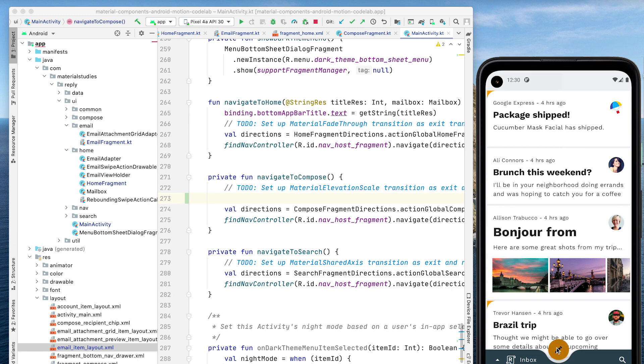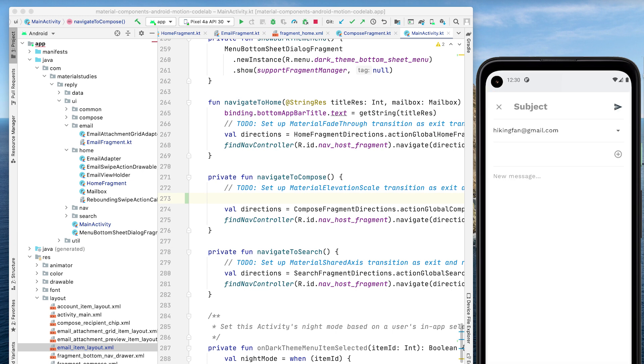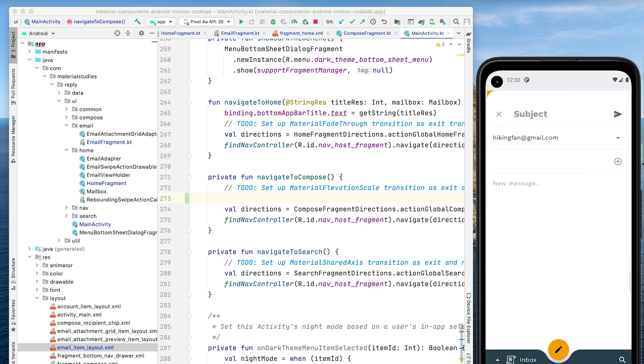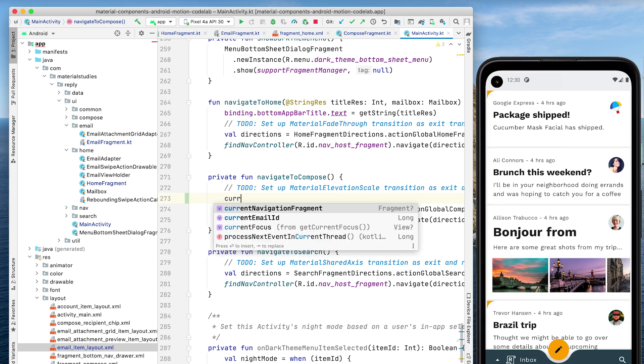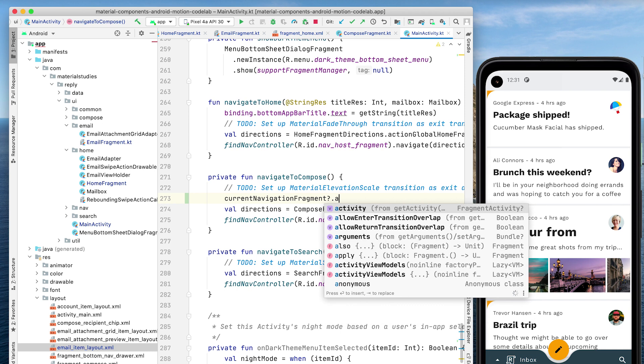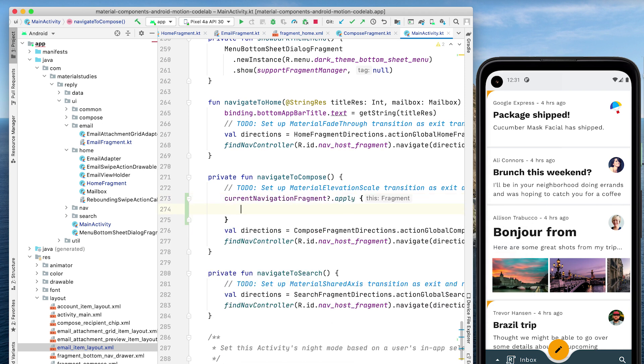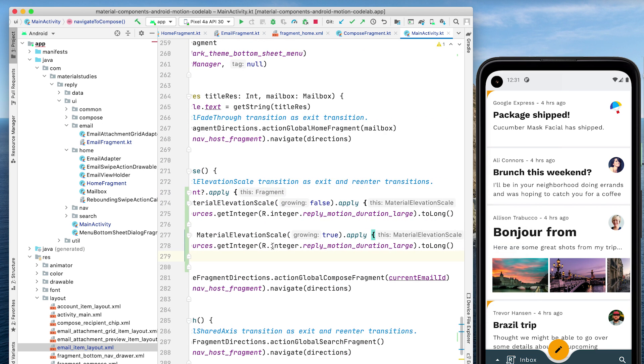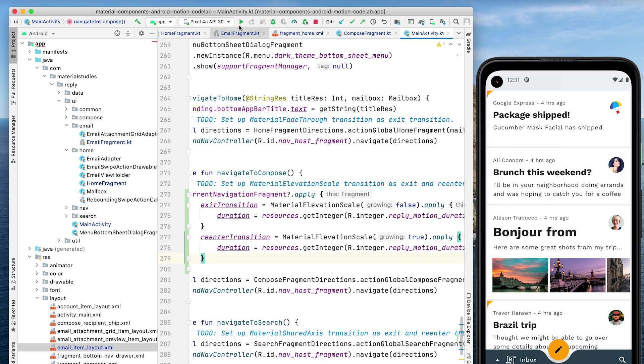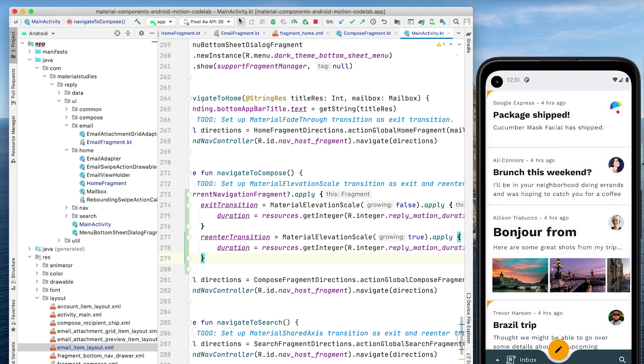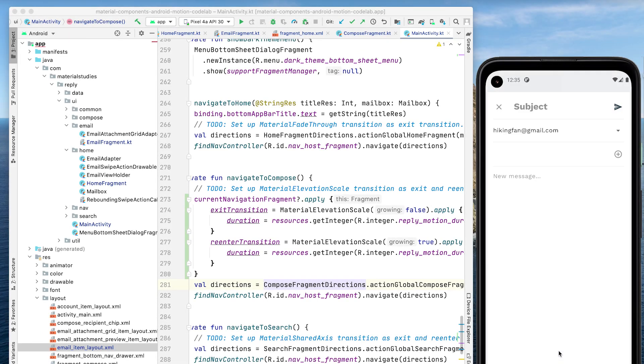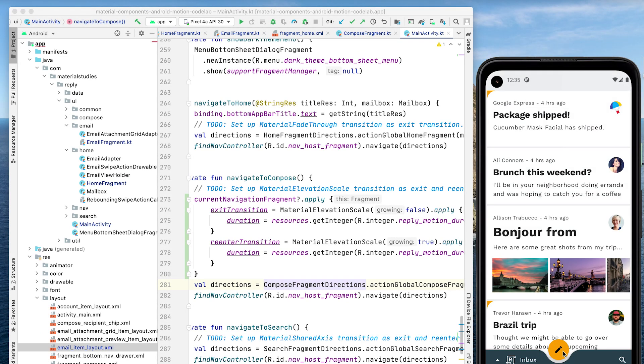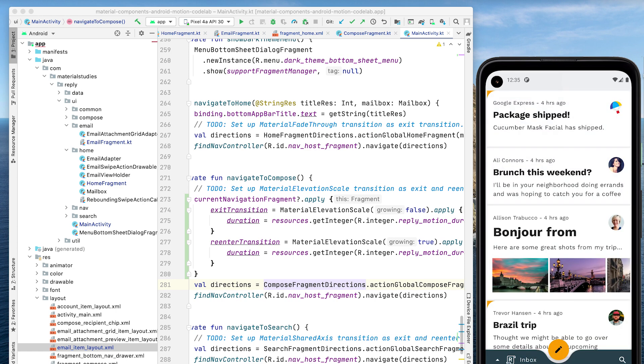The fab transforms into the compose screen. Similar to the previous step, we need to add a transition to home fragments to keep it from disappearing after being removed and replaced by compose fragment. We'll add an exit transition and a re-enter transition, and use material elevation scale as we did before. Notice we're using the same duration as the material container transform so that they're choreographed correctly. Let's rerun the app again. That's it for this step. Our transition looks great and clearly communicates the relationship between the fab and the compose screen.